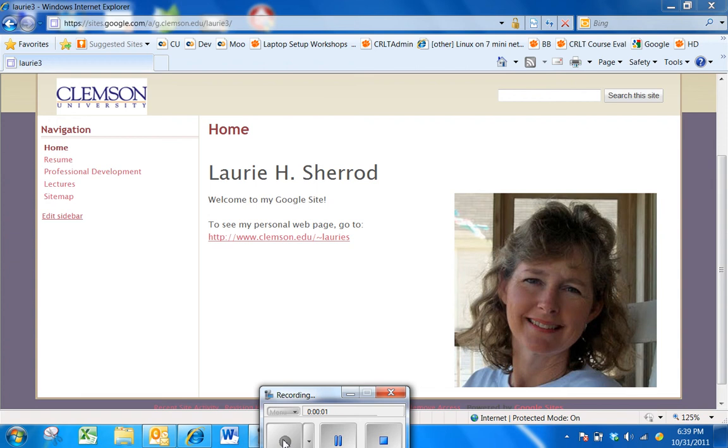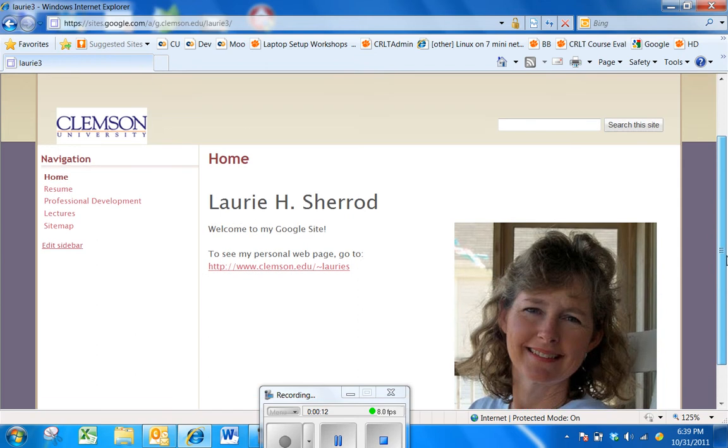This is Laurie Sherrod with Clemson University. I'd like to show you a relatively new feature in Google Sites, and that's the ability to use one of more than 100 new web fonts.